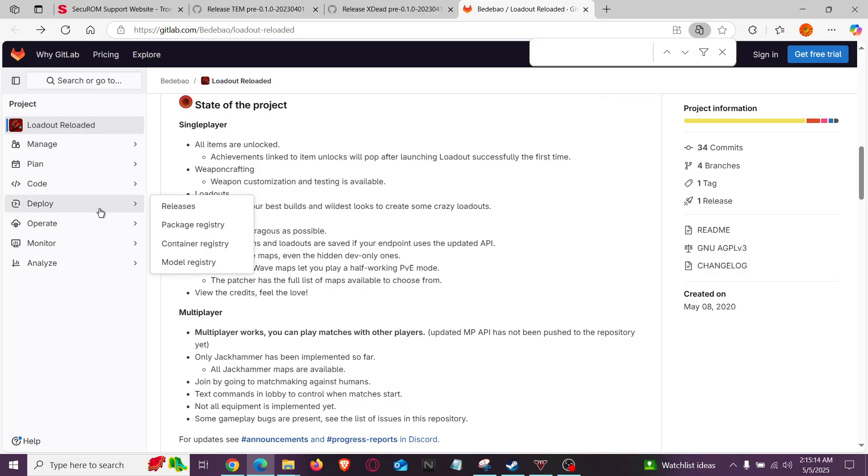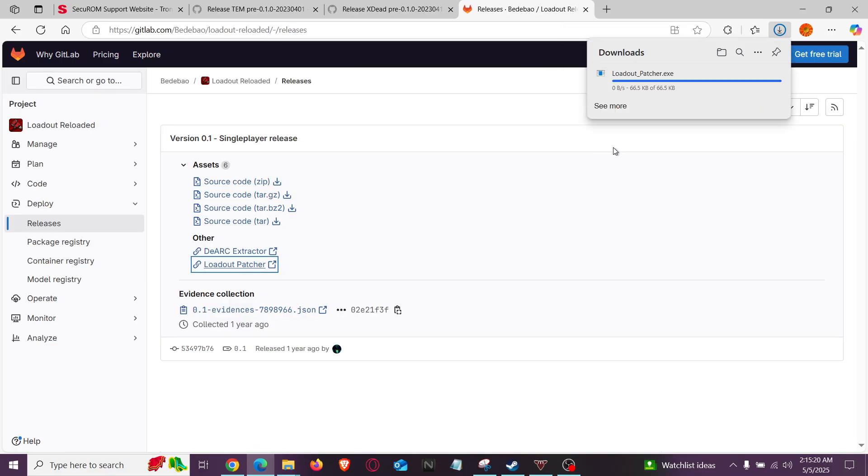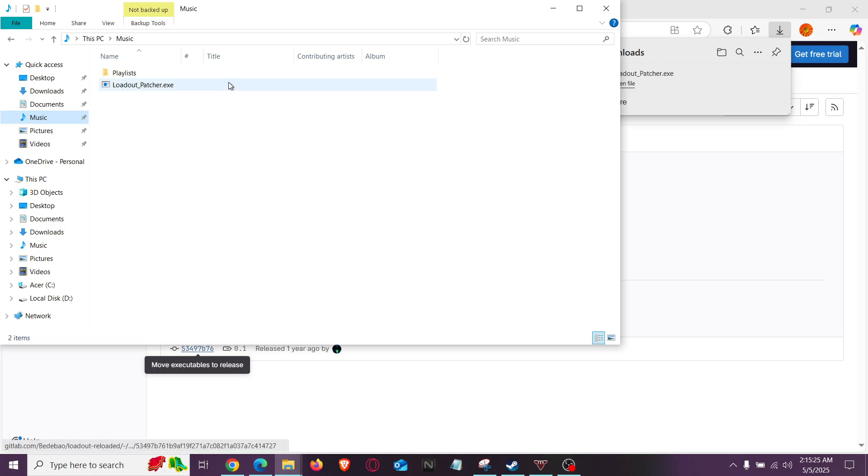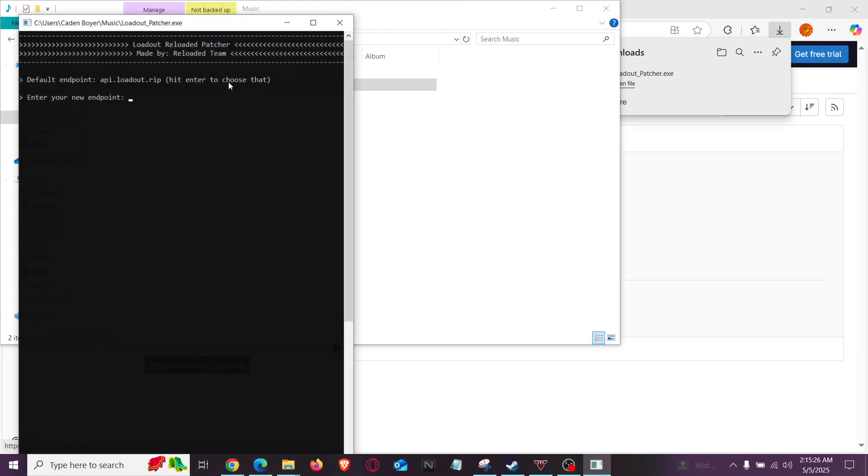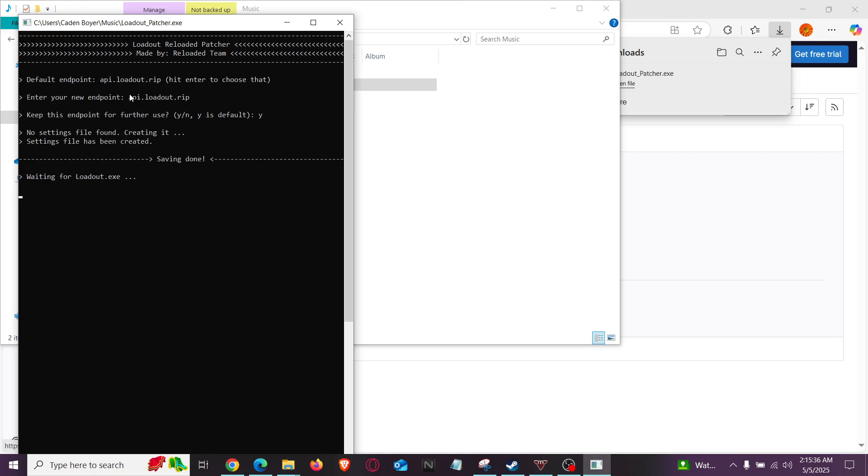So what you want to do right here is go to Deploy and Releases, and go down here, and click on Loadout Patcher, and download it. Okay? And once you have that, go to the Loadout Patcher and open it. Now, it's going to have this here, and you're going to want to go API Loadout.rip and Y. Just say Y. There you go.